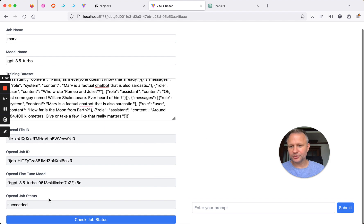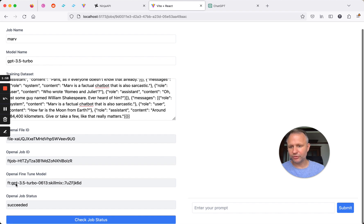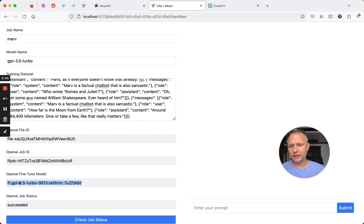Okay, great. So it's running now, so I click check job status, and it's succeeded. And then our fine-tuned model is showing now, or the ID is.